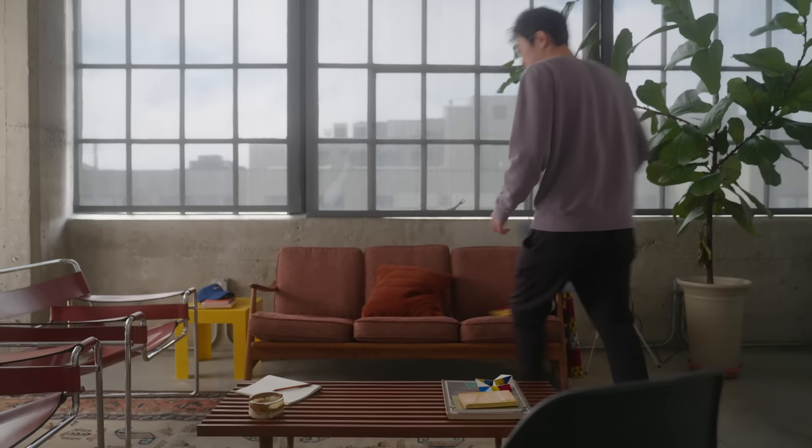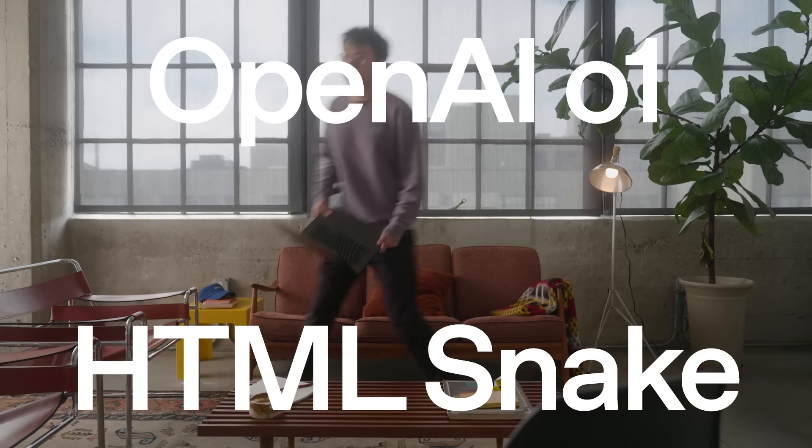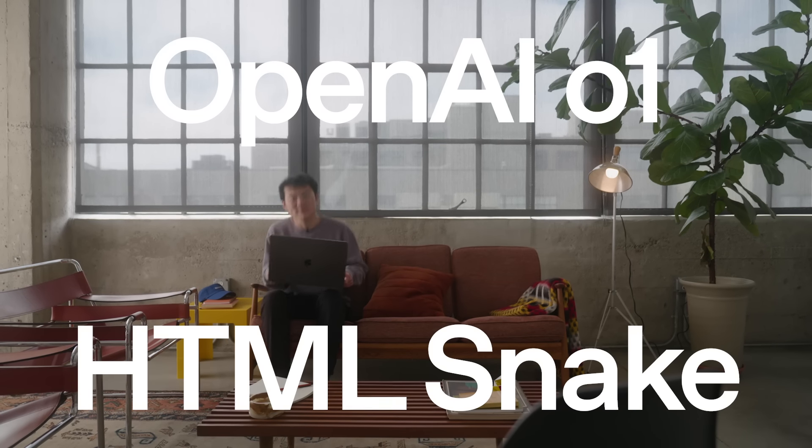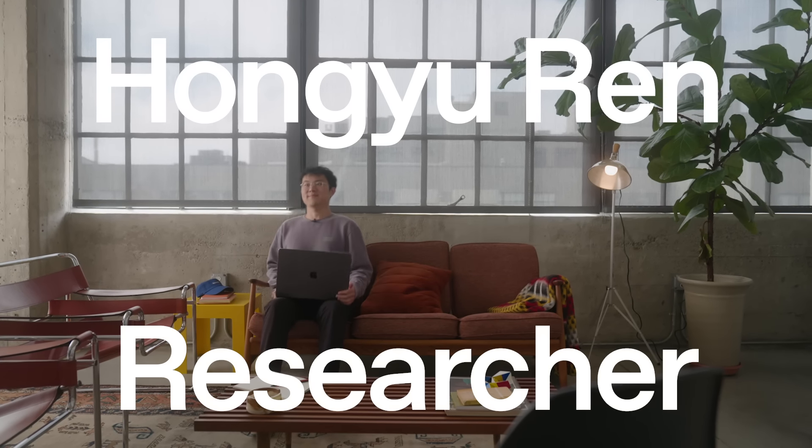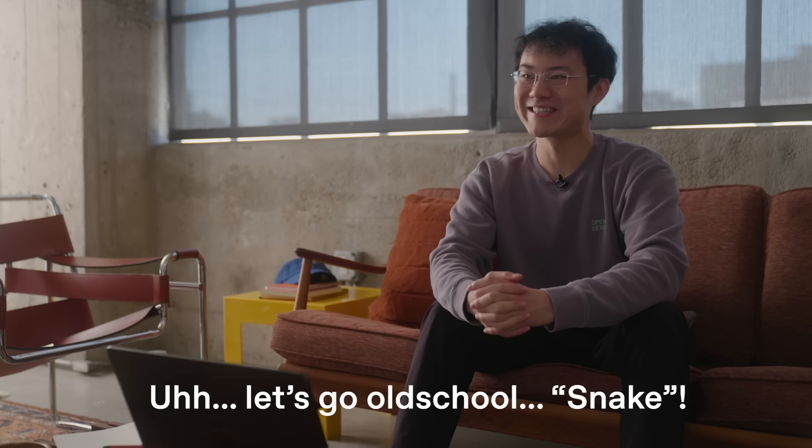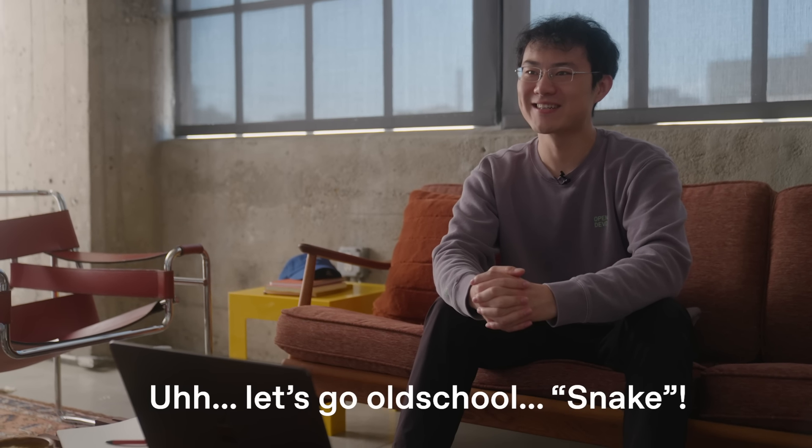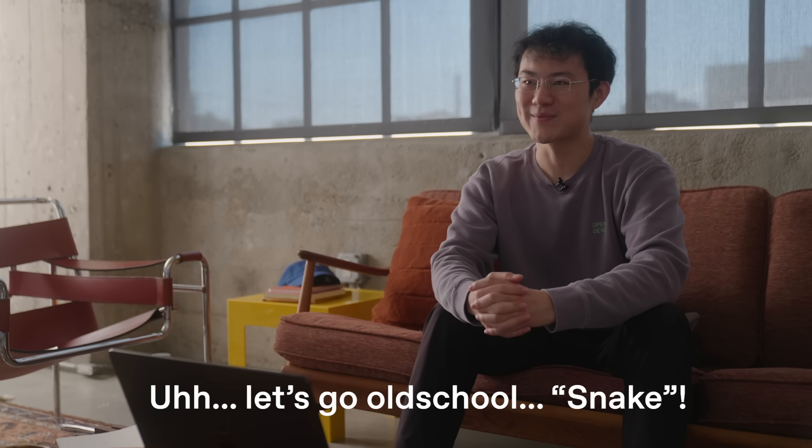Yeah, let's maybe demo a game, right? Can we implement a small game on HTML? What game do you like the most? Let's go old school, Snake.